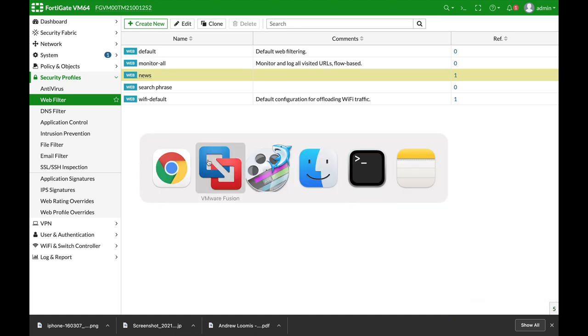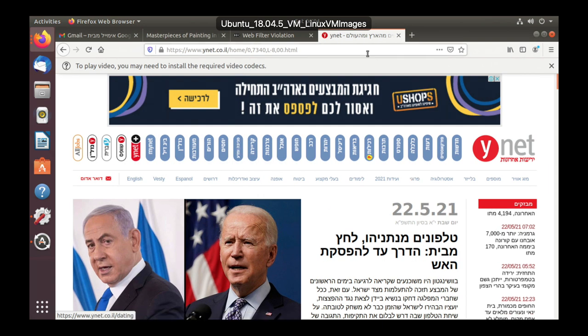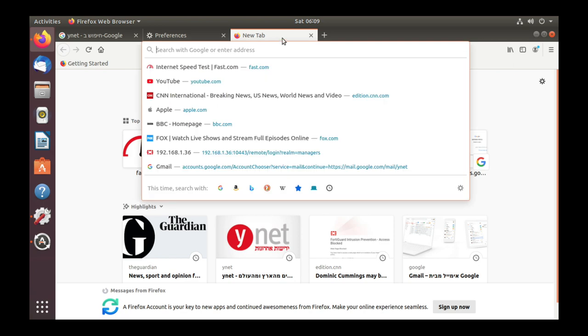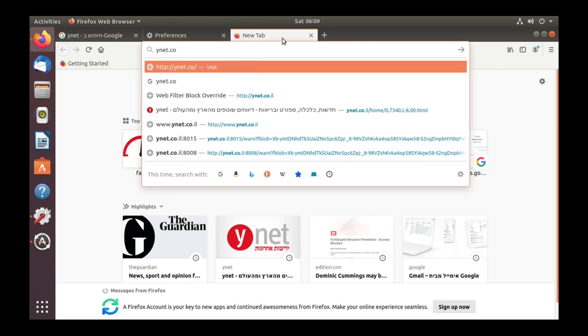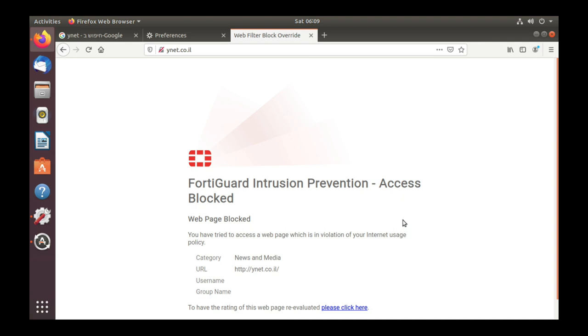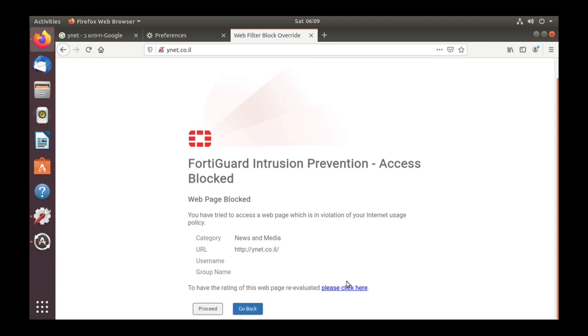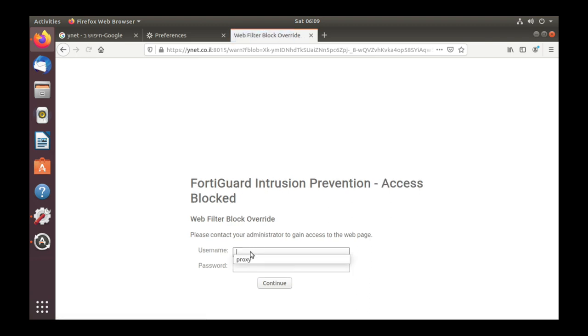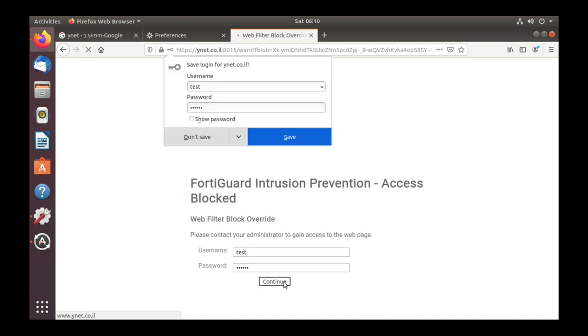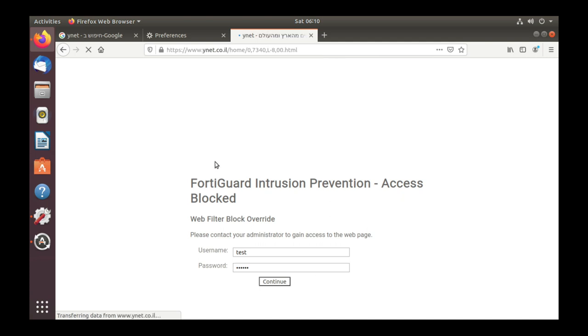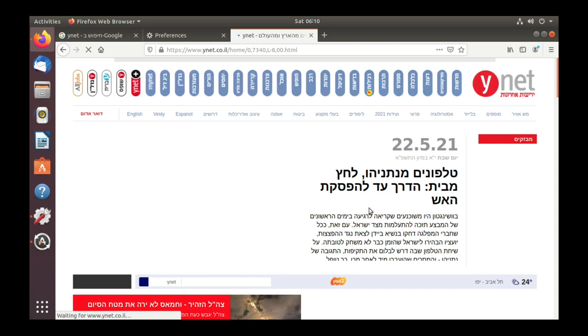Let's get back to our Ubuntu device and choose Ynet again. Here we have the same web page block, but this time if I press proceed I will actually enter my credentials. That is the user group that I've already configured on my authenticate warning. This one is the user, and there it is.